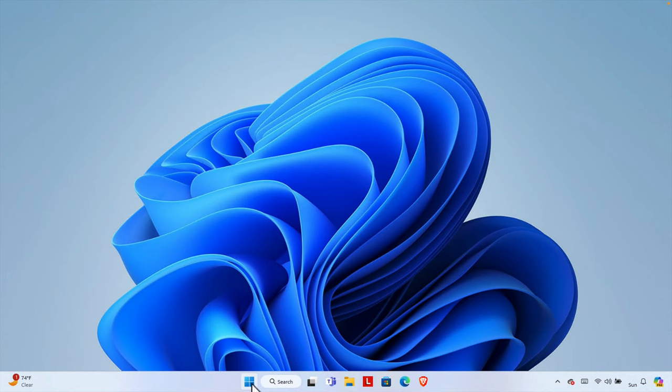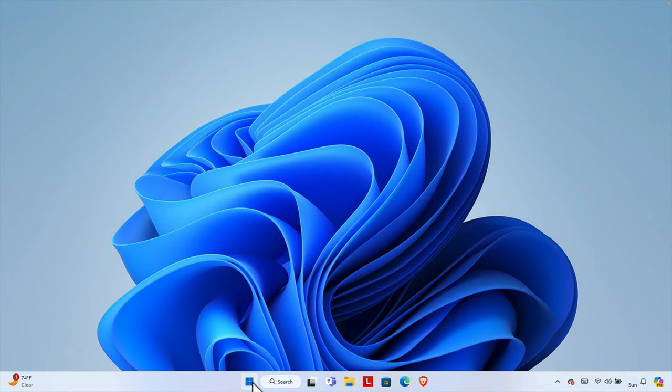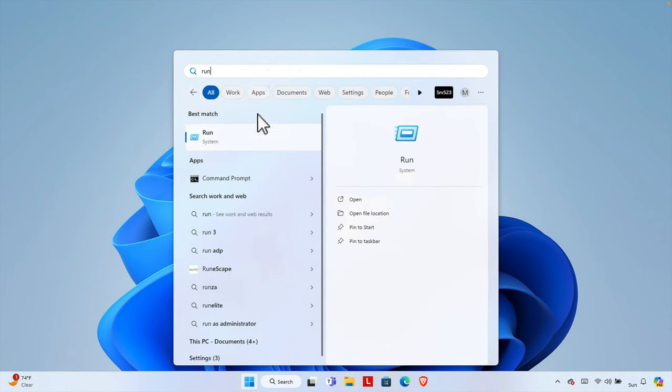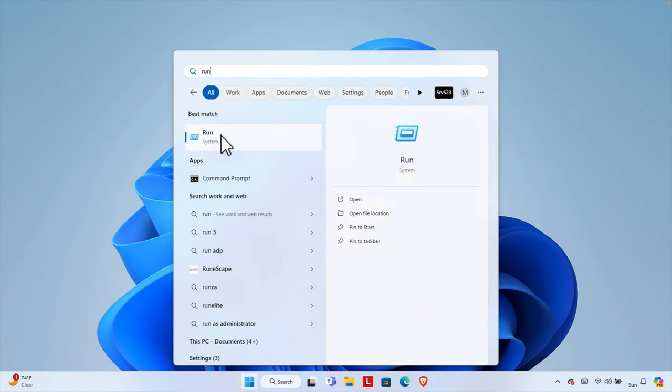Here we have to click the Start menu, and now we have to open the Run application.